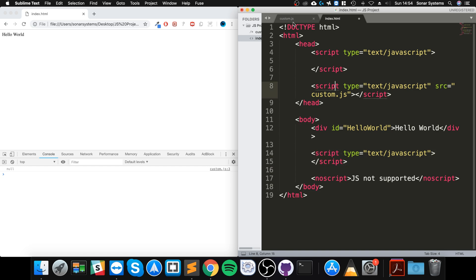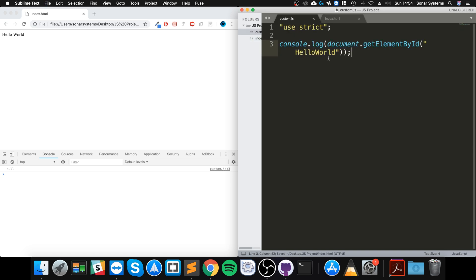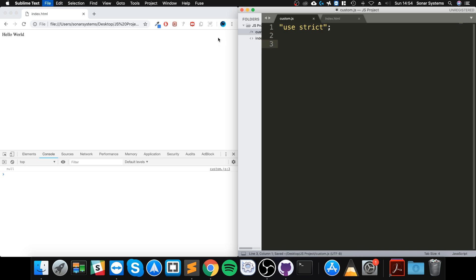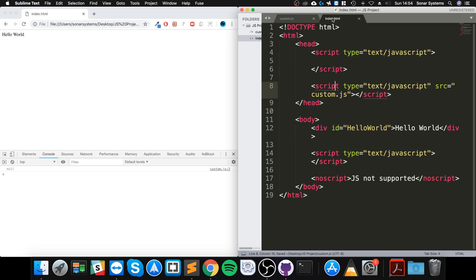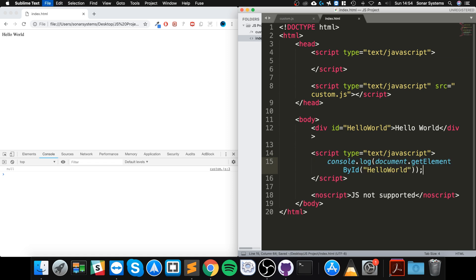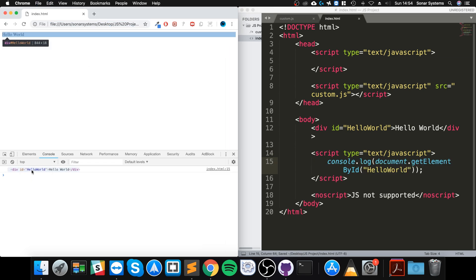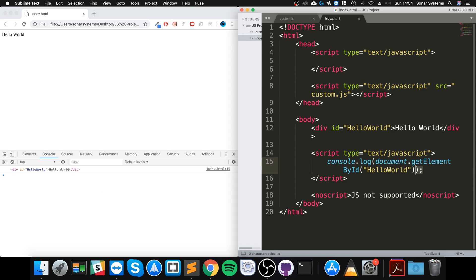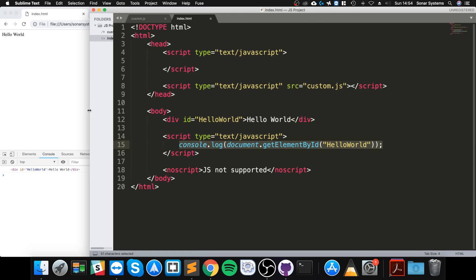And we get that, so we get literally the entire element. So let's go a step further. I'm actually going to maximize this a little bit so you can see.